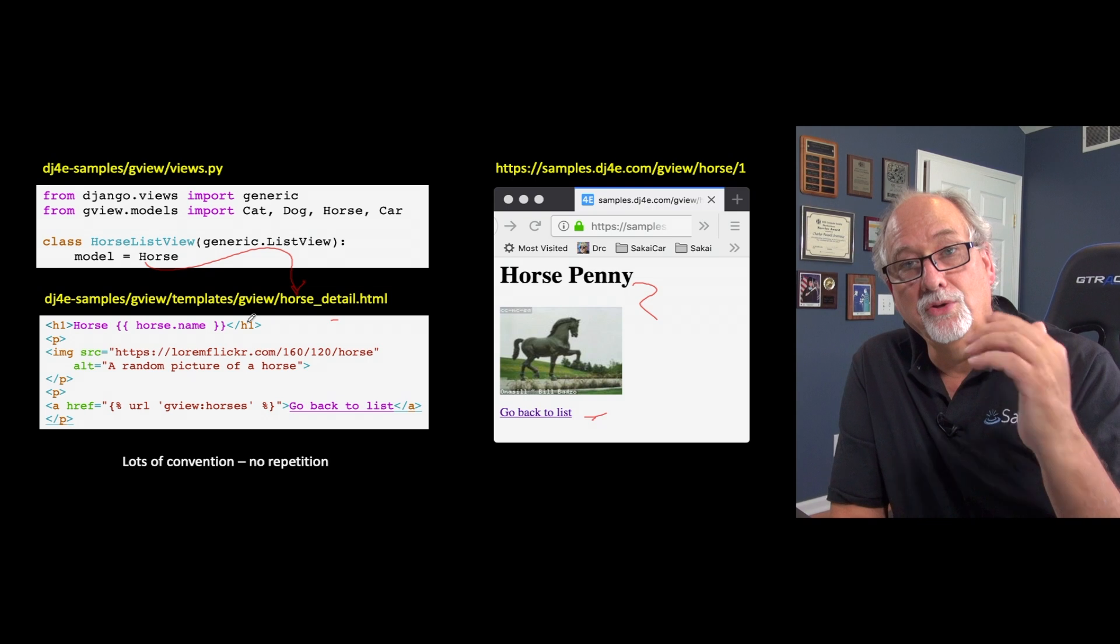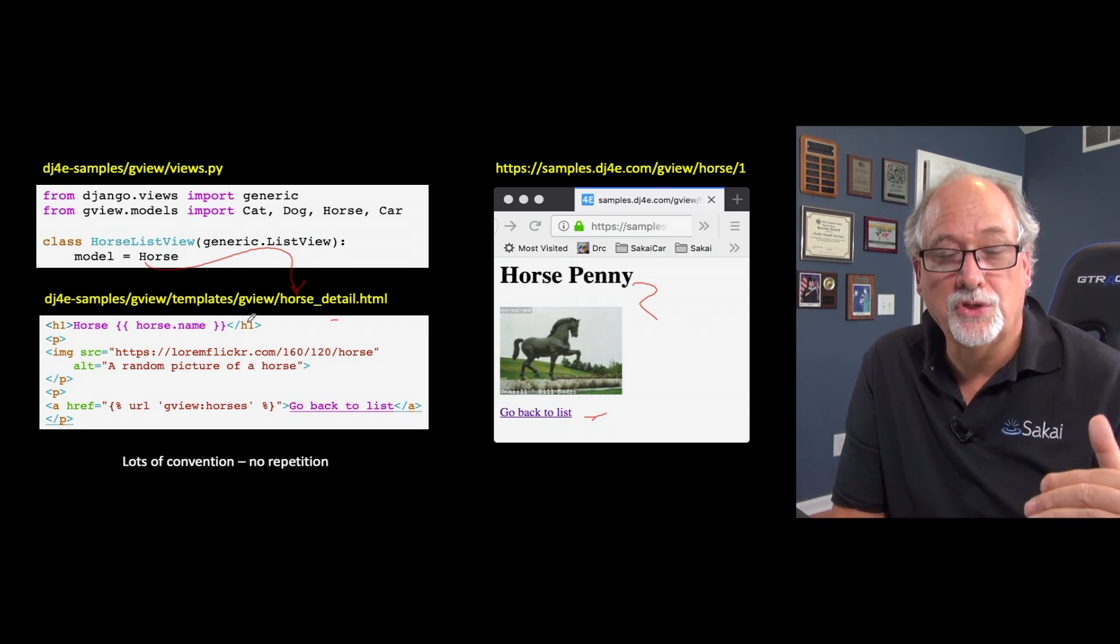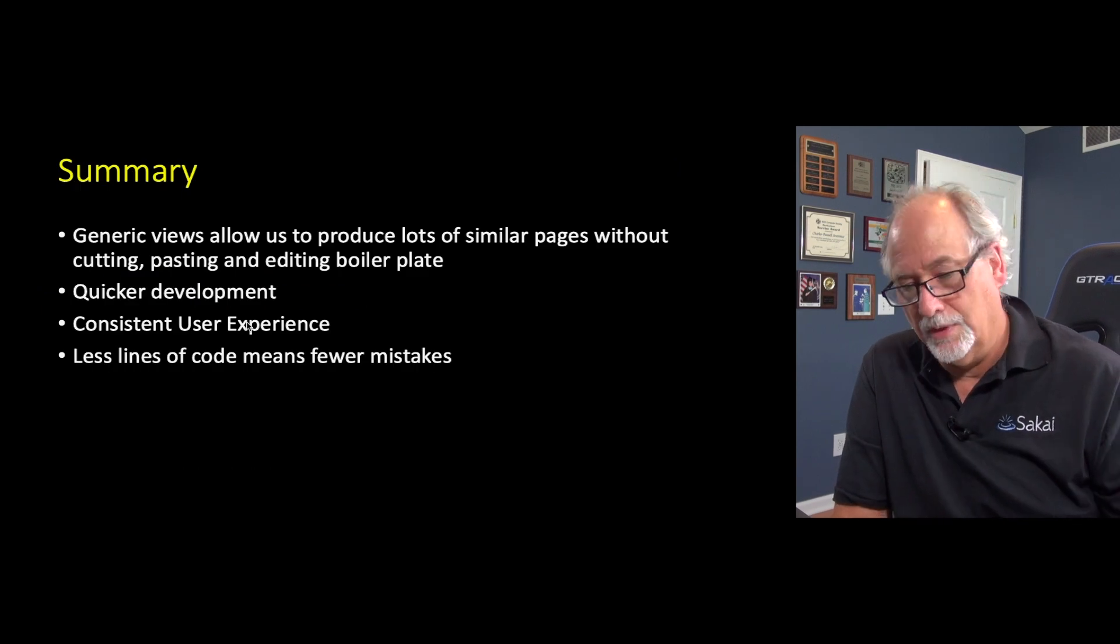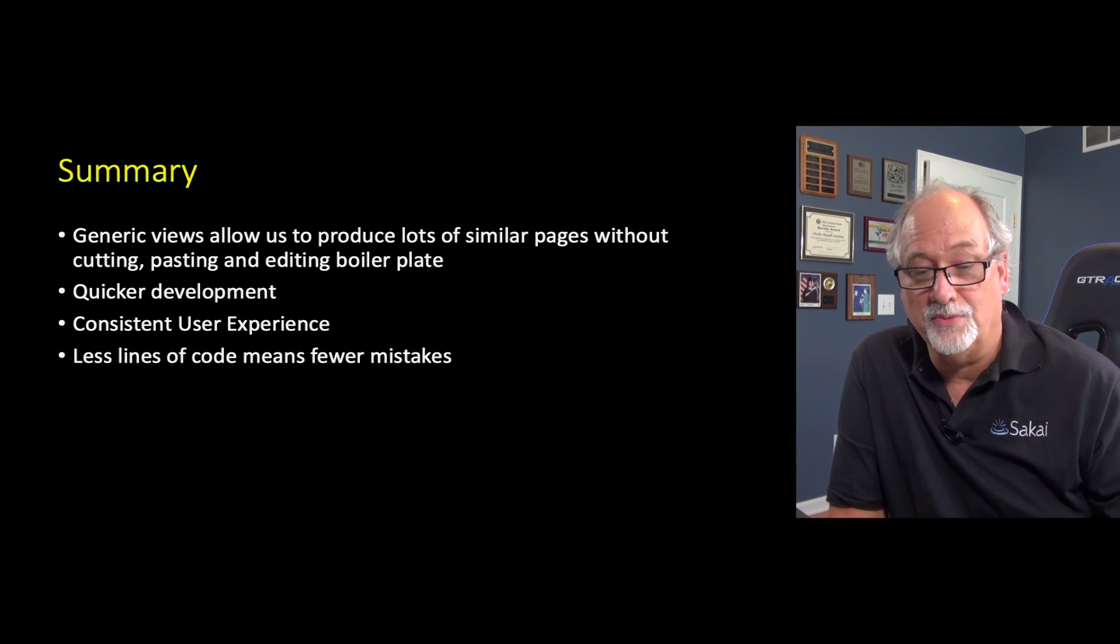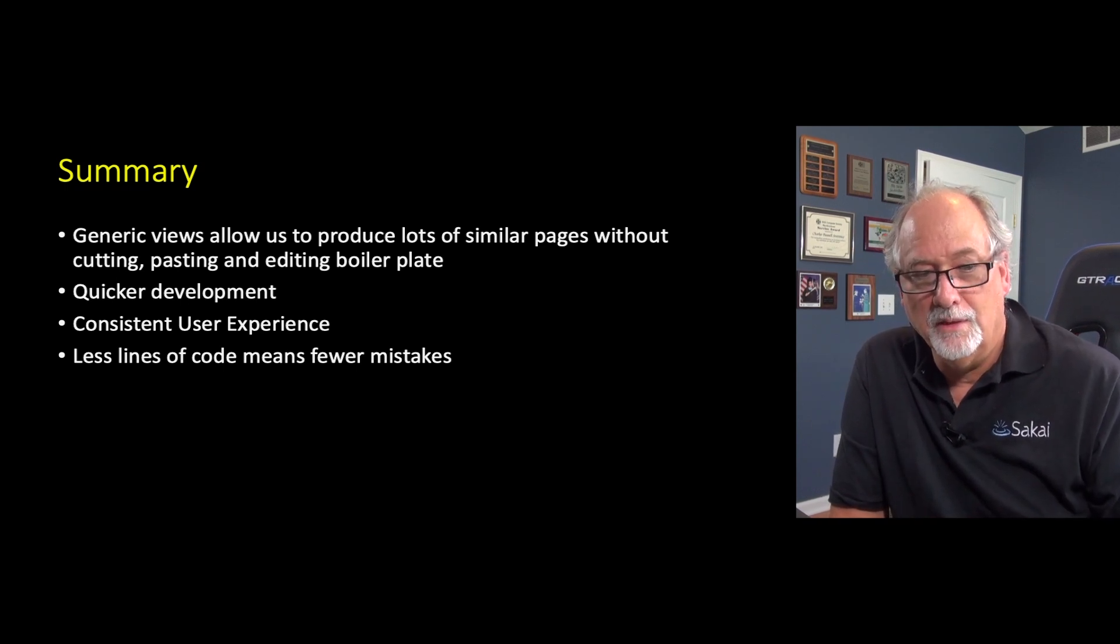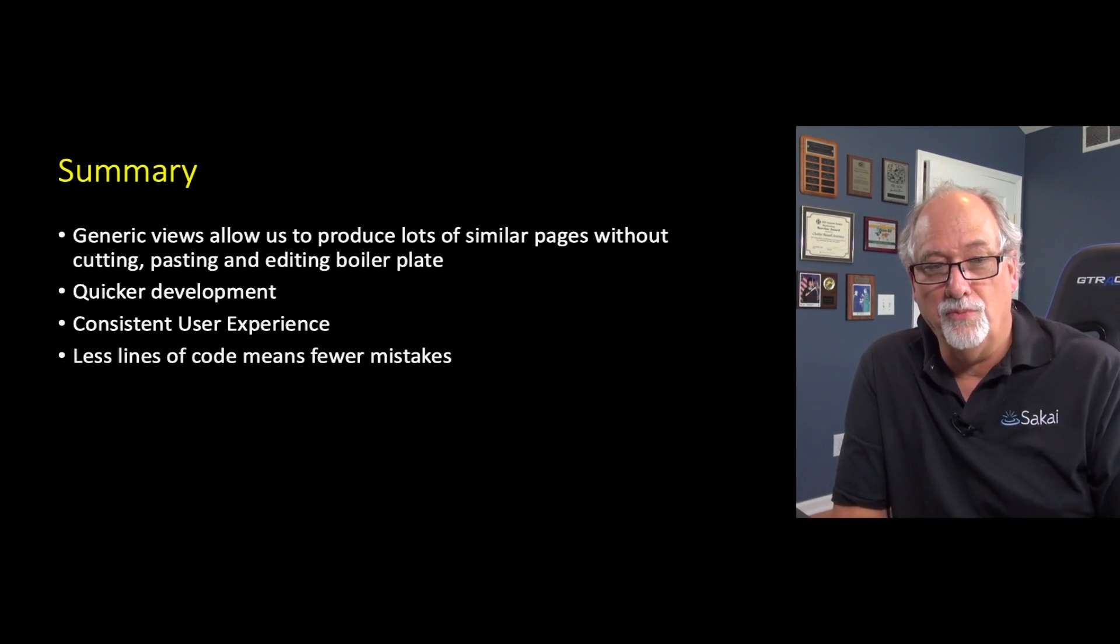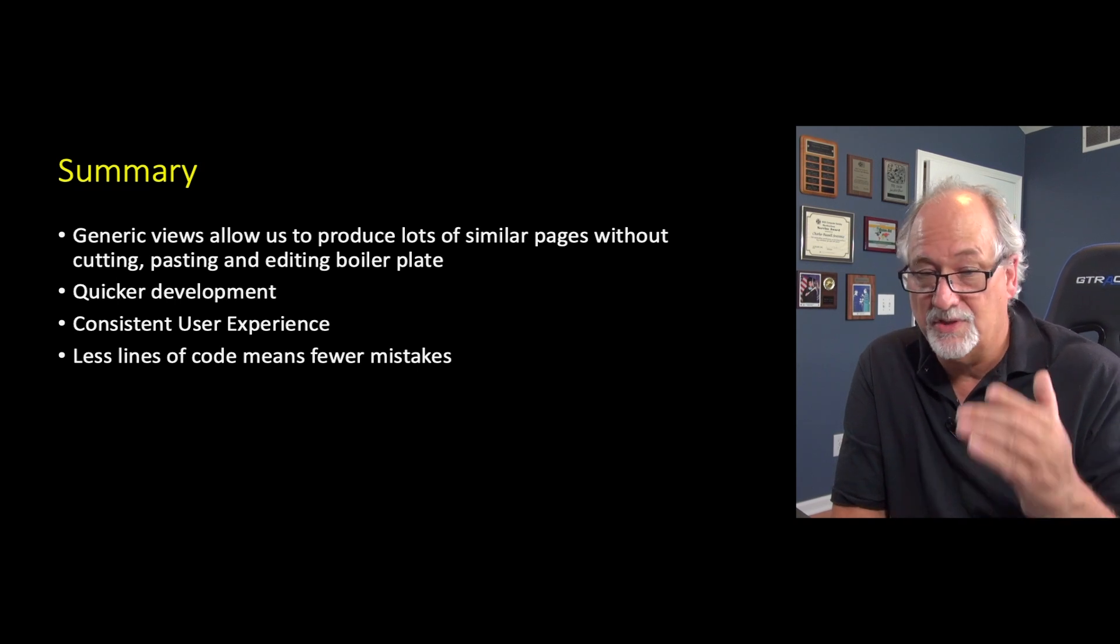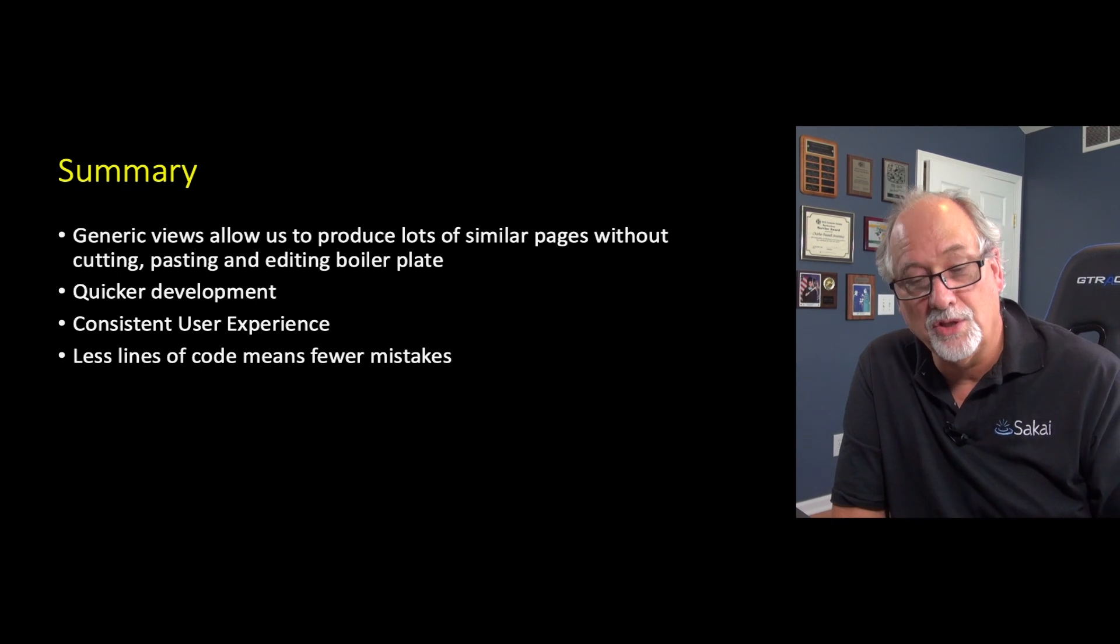And so using these generic views, you can make things really short and really succinct and really simple. So generic views are excellent. They allow us to produce lots of similar pages without repeating ourselves. They keep your code consistent. They don't, the repeating yourself, doing the same thing over and over, even seems quick to cut, paste, change, cut, paste, change, cut, paste, change.